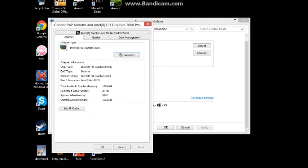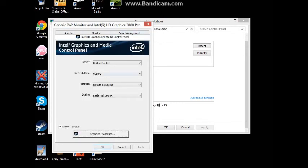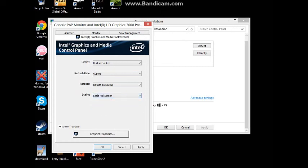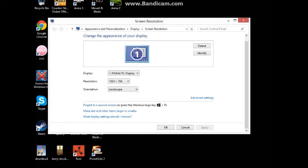Then go to Intel Graphics, and yours will be on maintain aspect ratio. Change that to scale full screen. That should fix the letterbox and make the GUI more approachable and make it a little bit smaller.